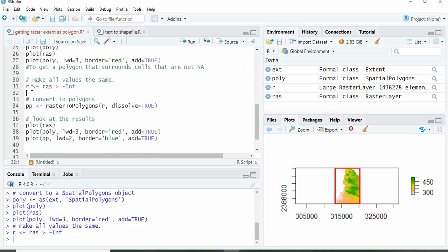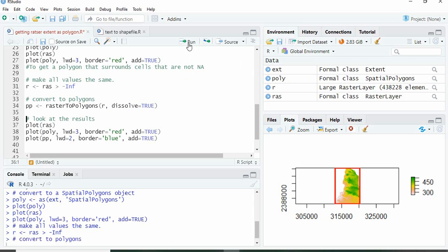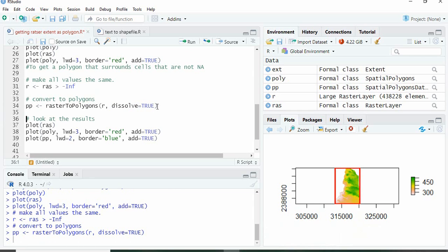Run it. Now we will convert this to polygons and we will be dissolving all polygons to one. So run it. It will take some time. This function needs library RGEOS to be installed in your system. Now we can plot again.